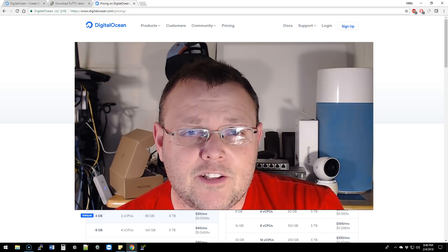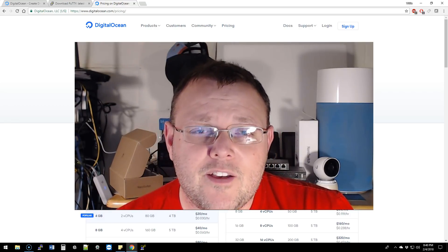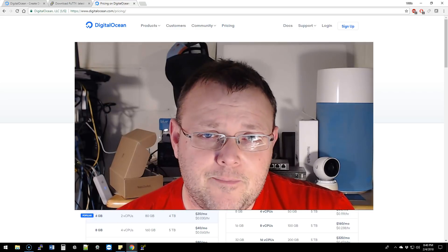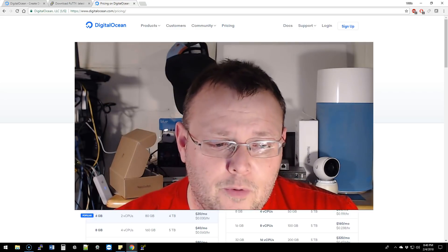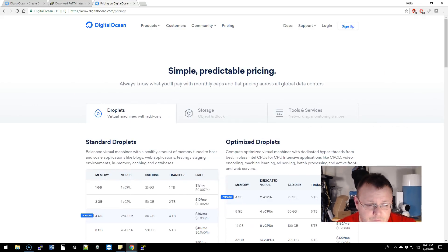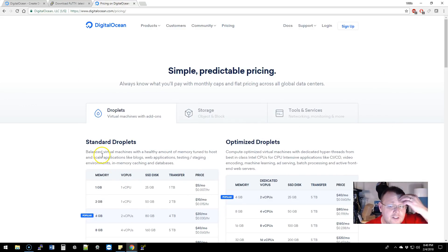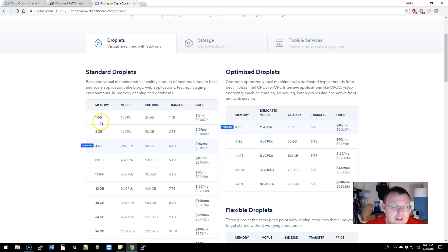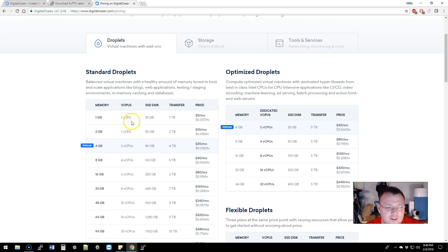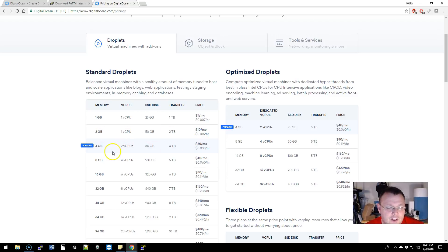I'm over on DigitalOcean's site, and here's their pricing. Now for five dollars a month you automatically get one gig of memory. I think you used to only get 512. For ten dollars a month you get two gigs, for twenty dollars a month you have four gigs.